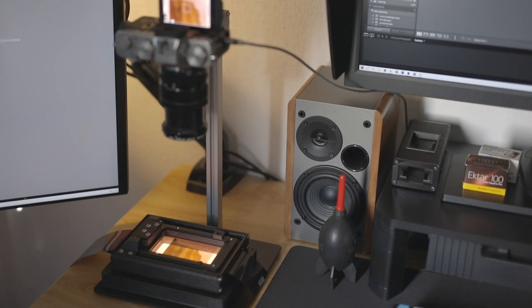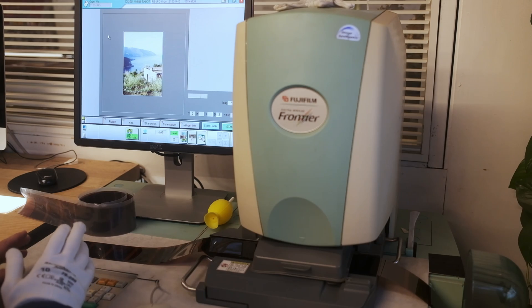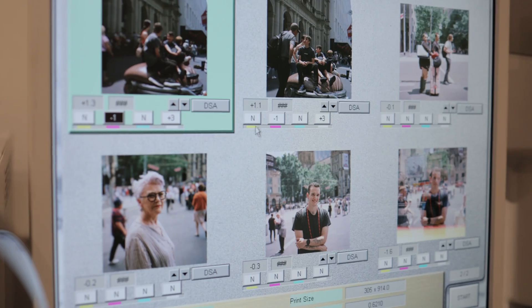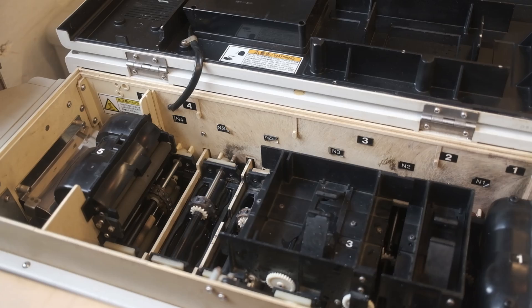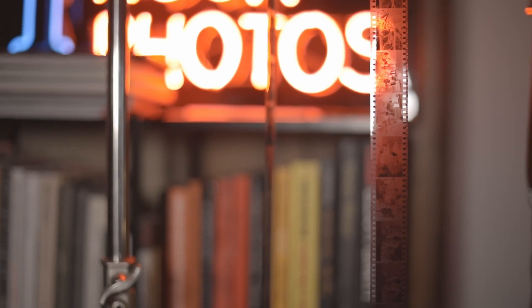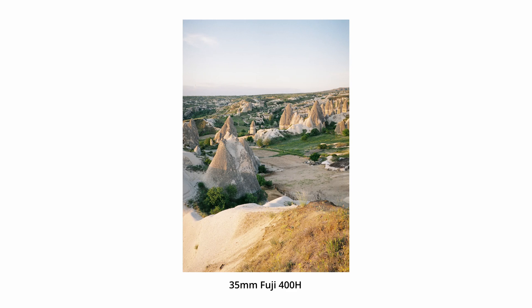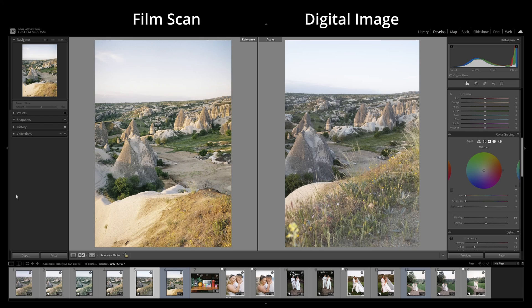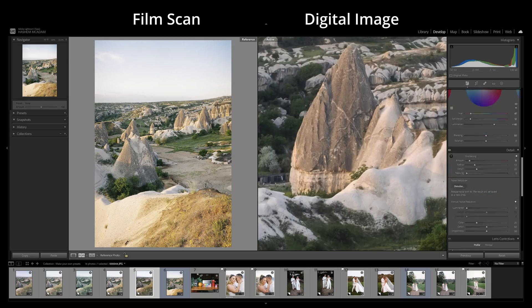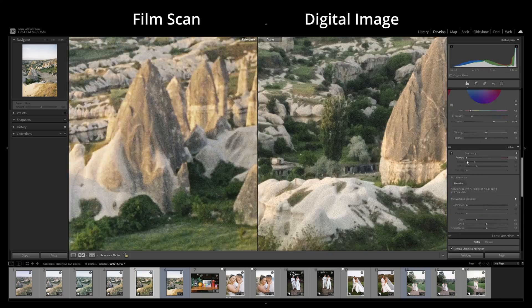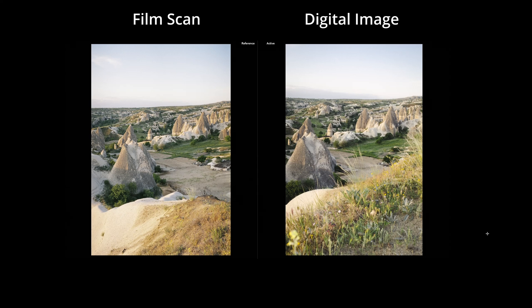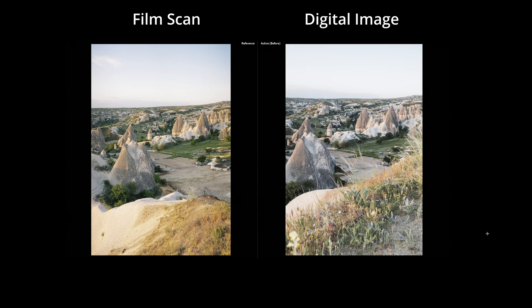The film scan itself is also an interpretation, created by variables like the scanning process, the machine operator, the machine used, the calibration, and the chemical processing parameters. So in a way, film emulations are just interpretations of interpretations. But assuming this particular version of the film scan is the target I'm going for, here's a version of the digital file edited from scratch within a few minutes without using any presets, and as you can see, it comes a lot closer.